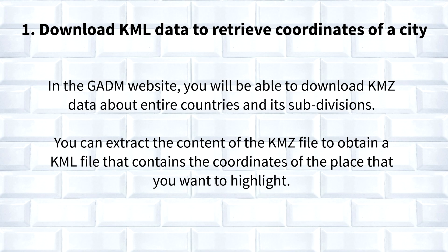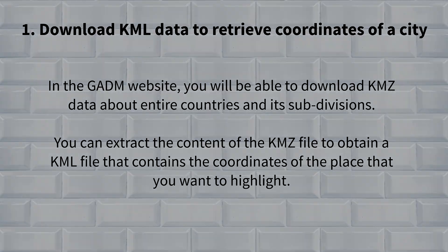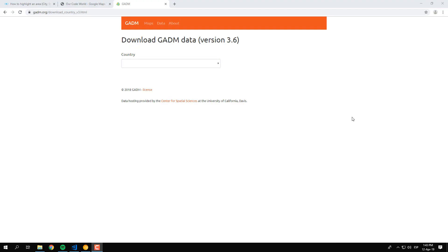As first step, we will need to obtain the coordinates of the country or city that you want to highlight. In this case, we will highlight a city in Colombia, specifically the city of Bucaramanga. But how can you retrieve the coordinates of any city in this world?